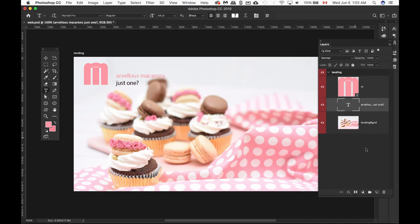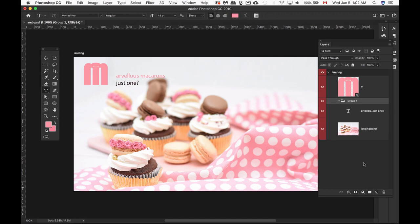If you notice, in my layers panel, I don't have a folder structure at all. So I'm going to create a folder at the very bottom here. Click on this once. I'm going to double click on the name and call this landing page.